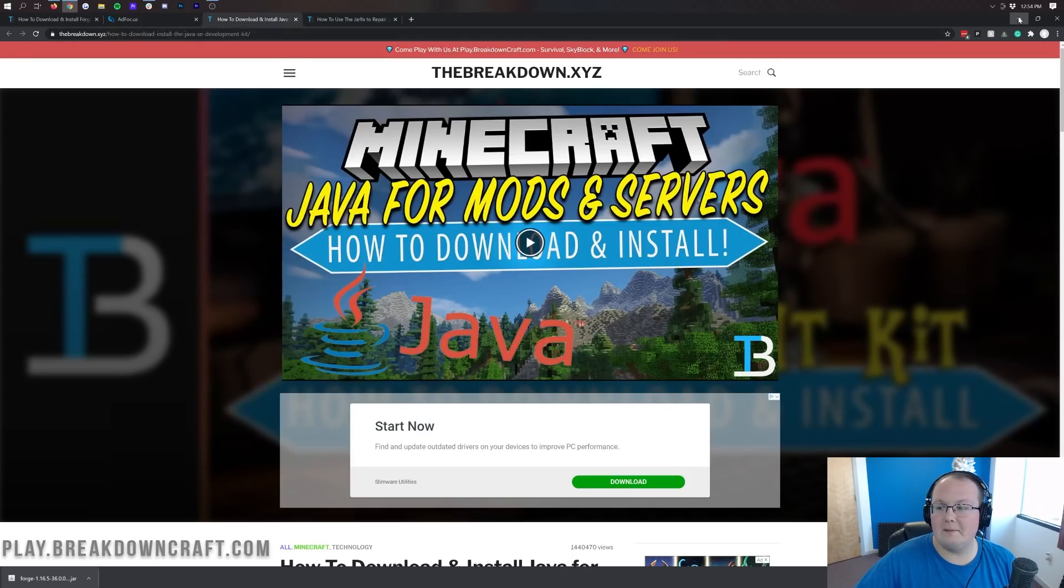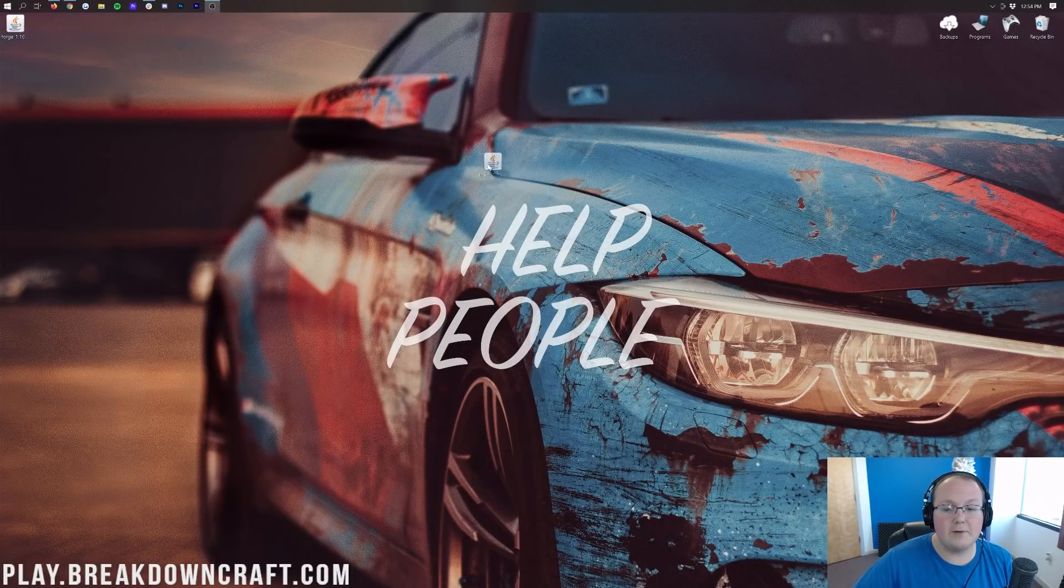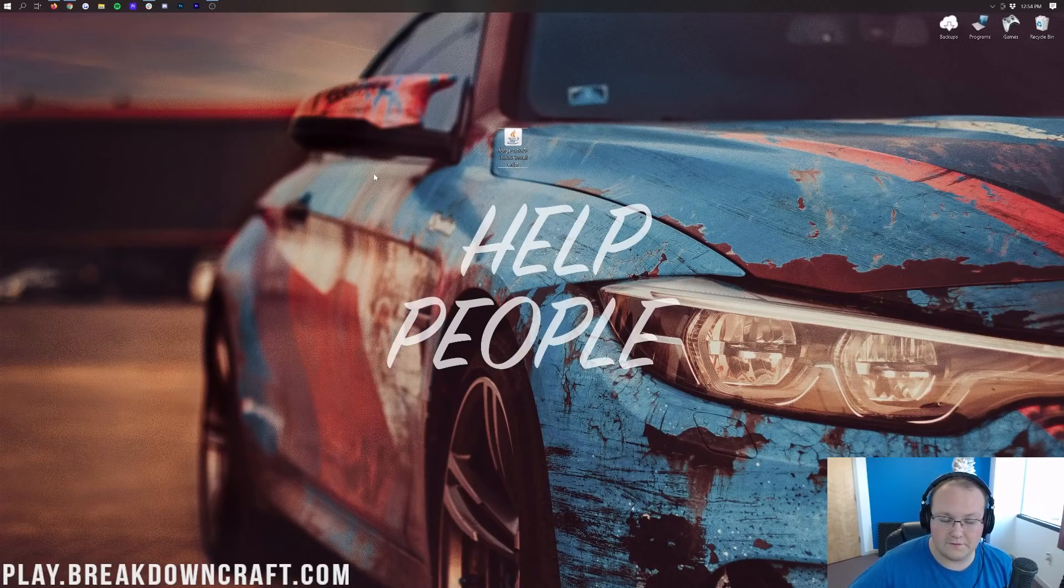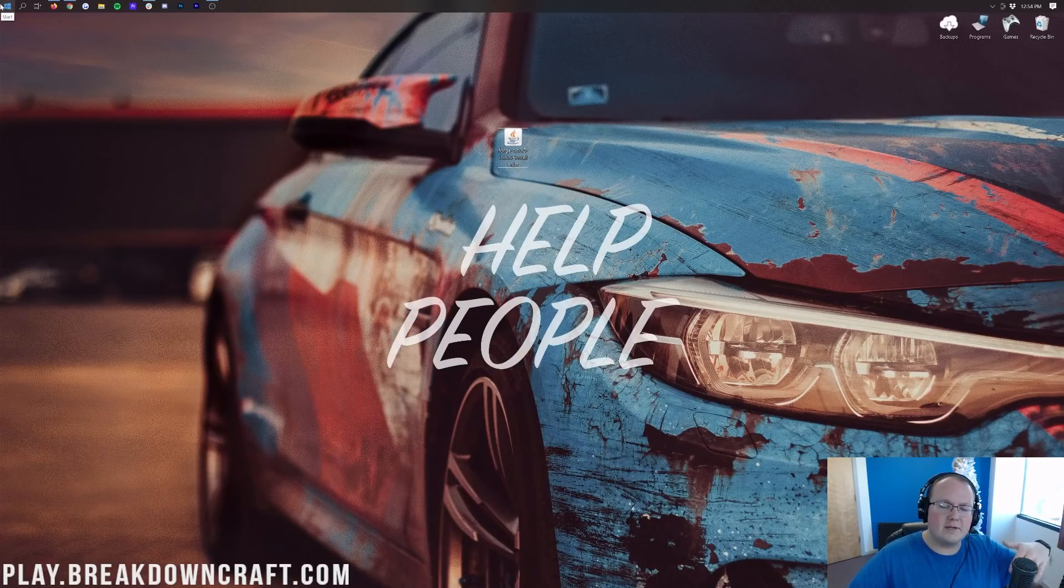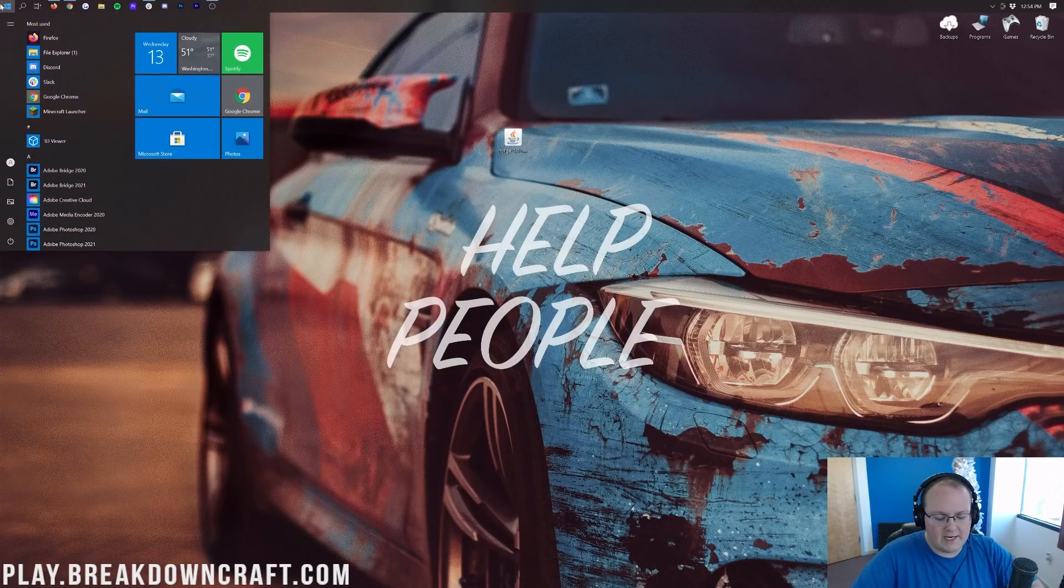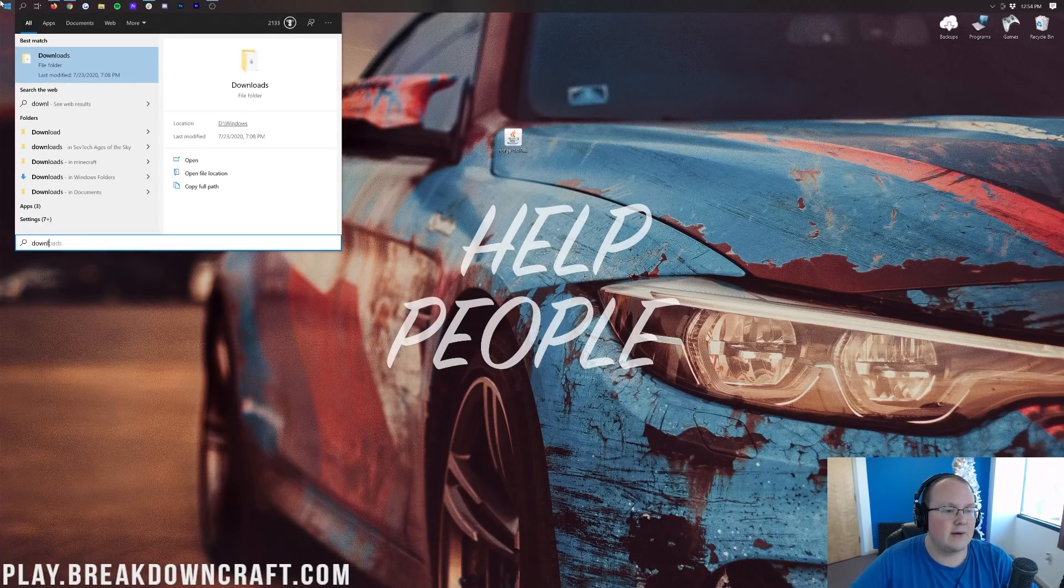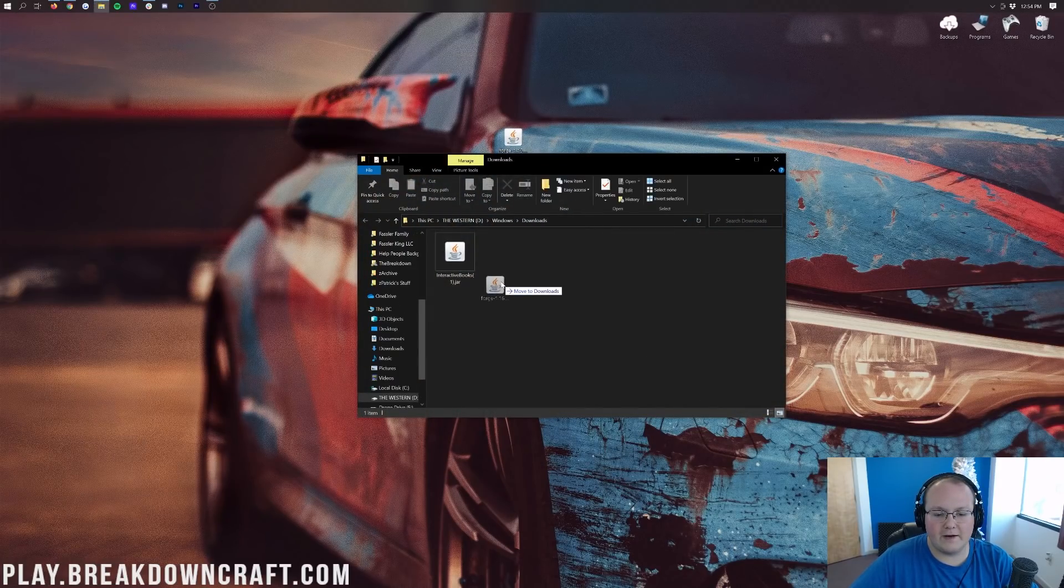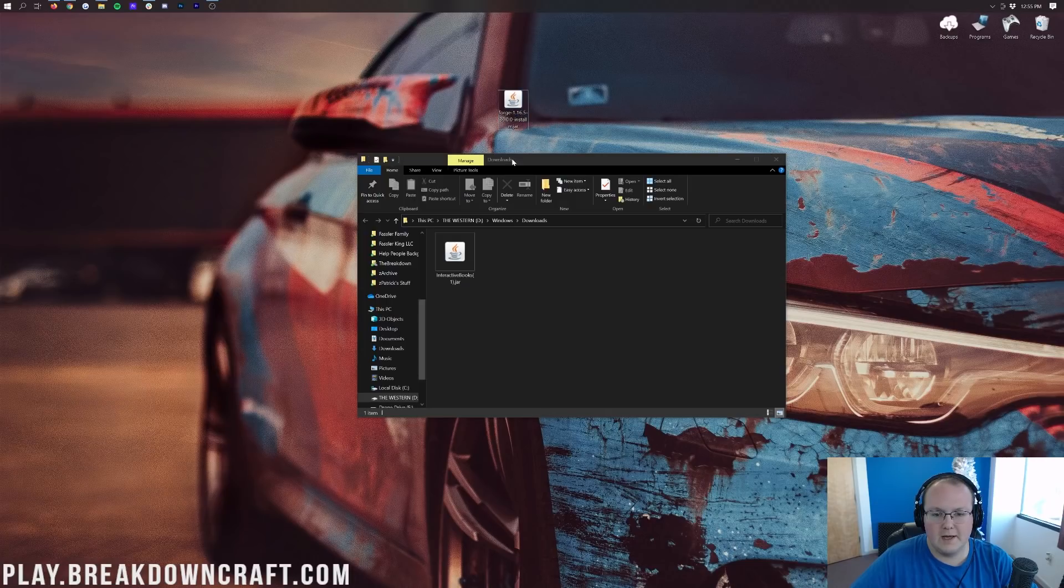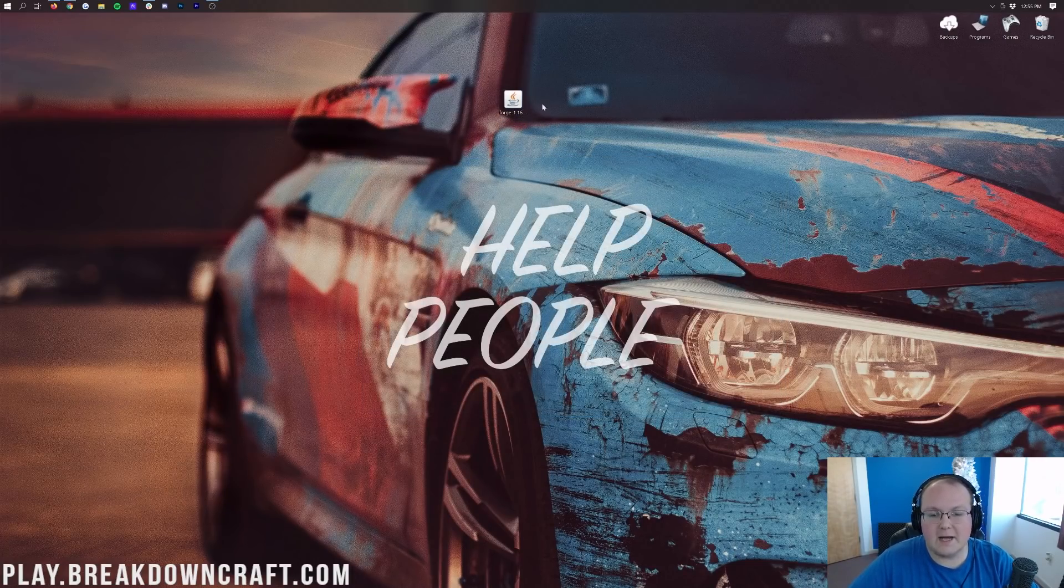Now we can go ahead and minimize our browser. And here in our desktop we do have Forge. If this isn't on your desktop, no worries, it's going to be found in your downloads folder. To find that, click the little windows icon from the top or bottom left of your screen, then go ahead and type in downloads. You'll have this downloads file folder. Go ahead and click on that. And in here you will find Forge. You can drag it to your desktop just for ease of use. Now once Forge is on your desktop, we can start with installing it.